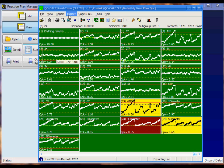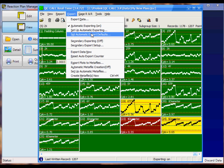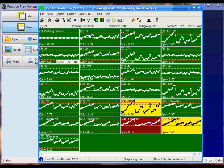You could choose the Setup Automatic Exporting menu here and set up the exporting for this one particular database. However, I want to set up the automatic export default so that any time a new database is created inside QC Calc, it automatically exports the data to Reaction Plan Manager++. So I'll click on this menu selection here.